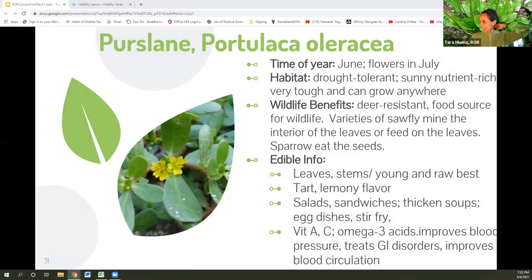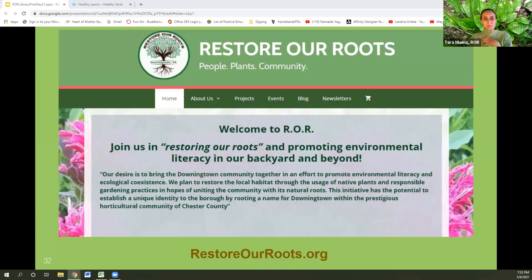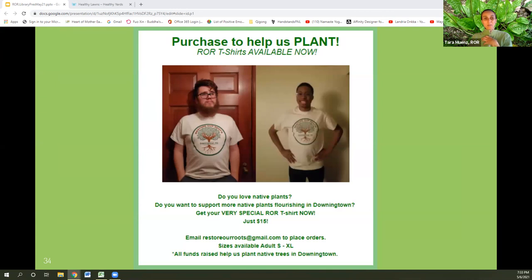Those are all the plants I thought we'd go over — kind of my top 10 plus, though there are so many more. Check us out at Restore Roots. We're a local native plant group, all about people, plants, and community — getting people immersed in and appreciating local plants and trying to restore the beautiful roots of the plants that are native to this area. We have a website, a newsletter to sign up for, a Facebook page, a YouTube channel where we'll post this video, and if you want to volunteer, you can reach out. We also have t-shirts that help us plant more plants around the town. You can reach out to us through restoreourroots at gmail.com.